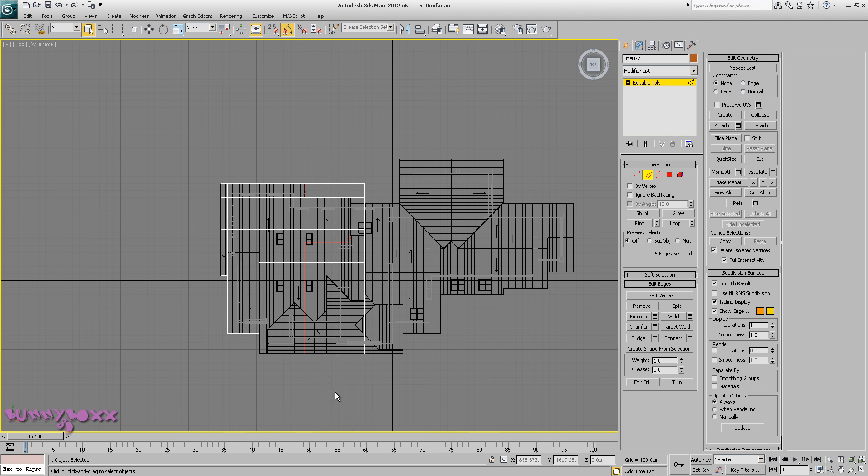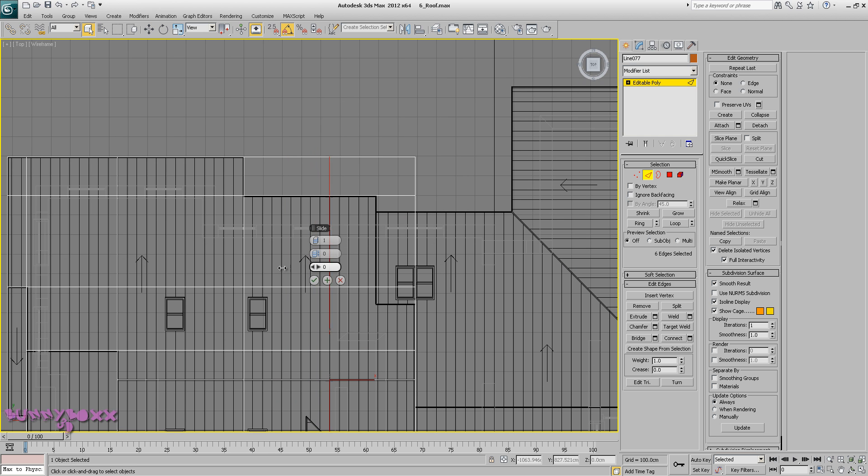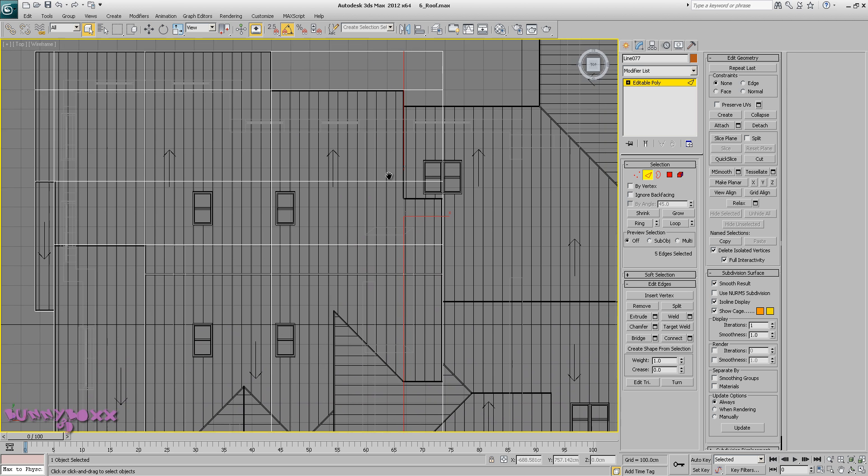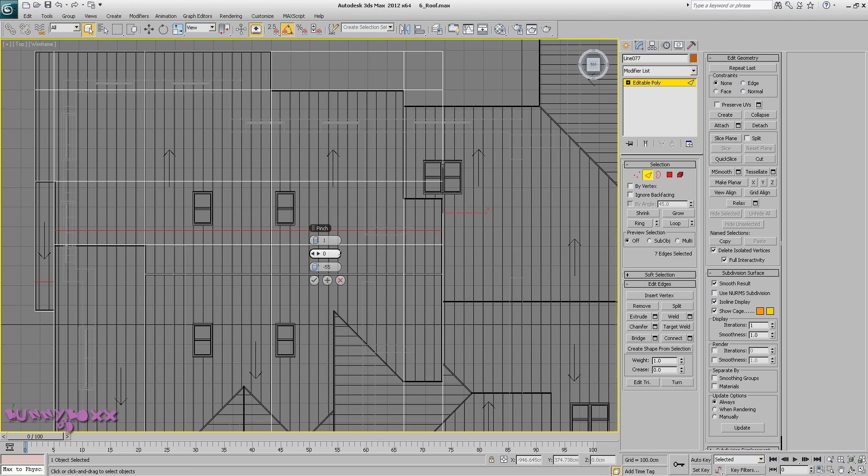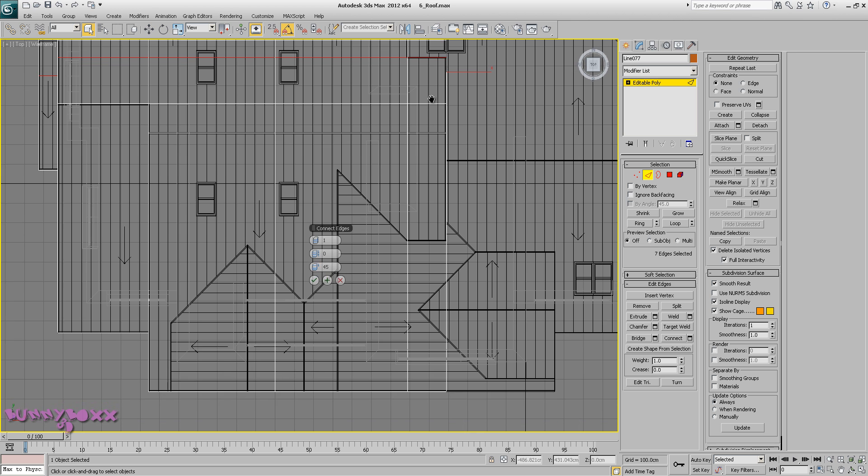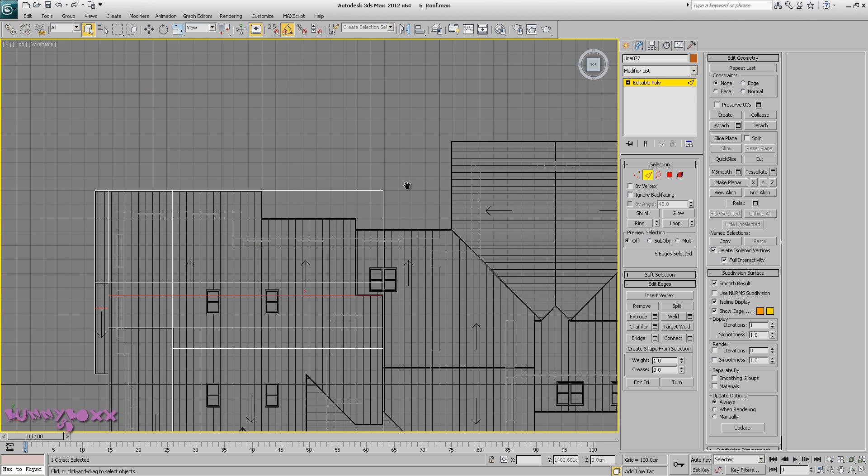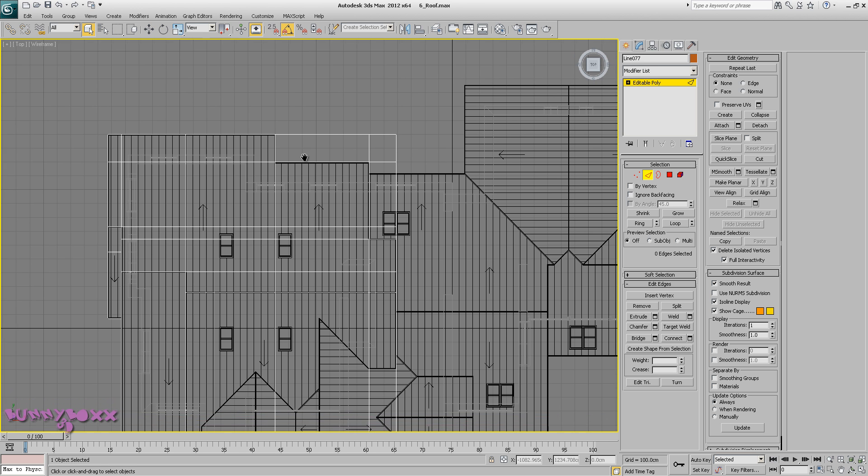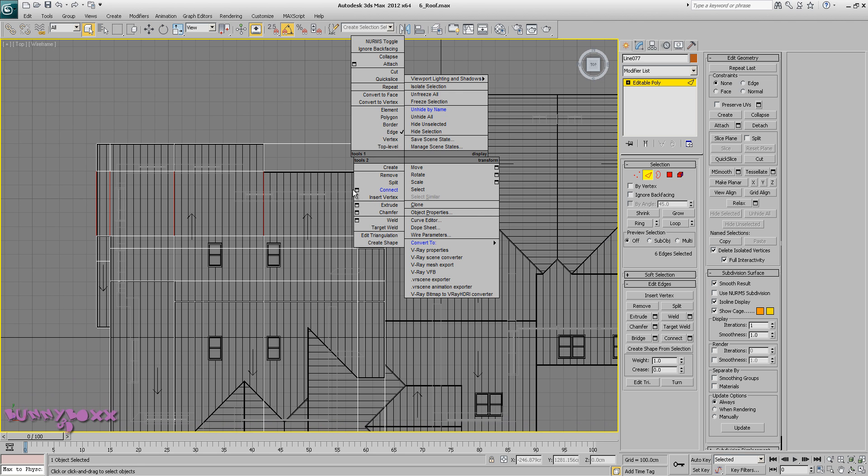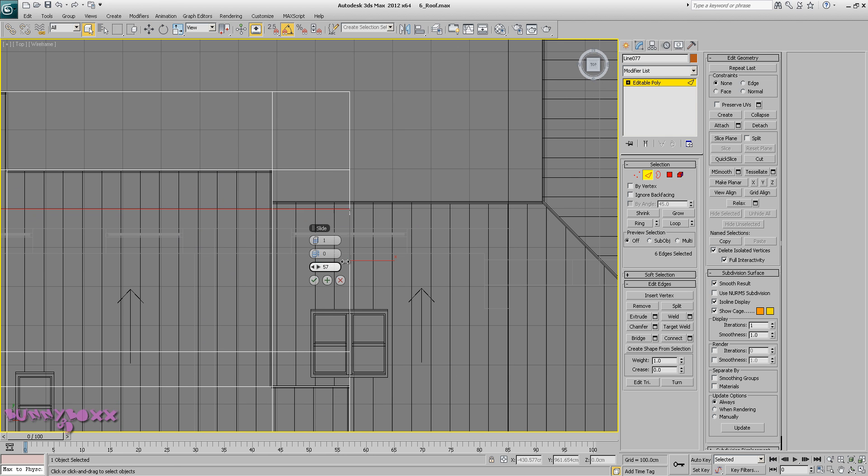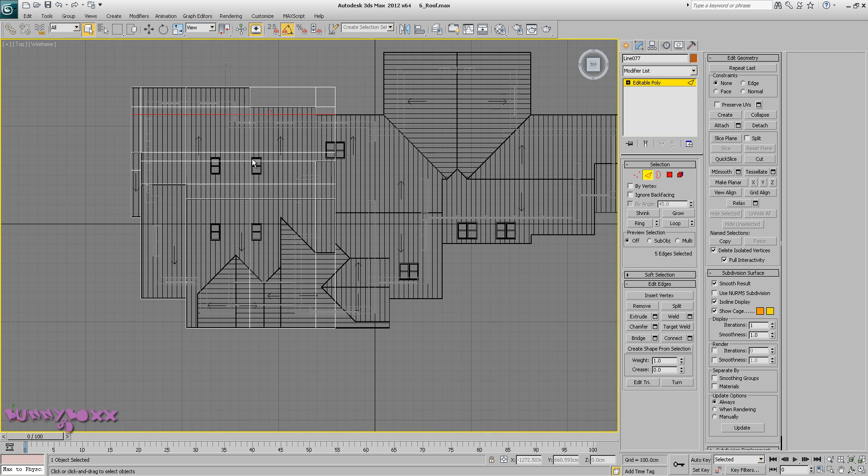Okay, do another connect, so this to there and do one here. These guys and connect, I think that might be it.